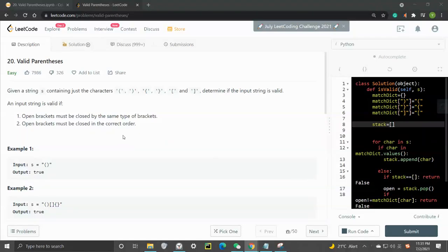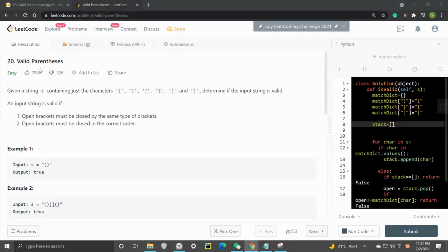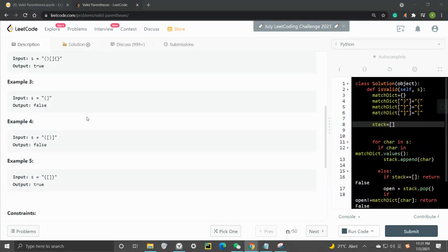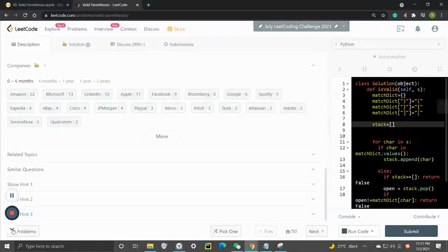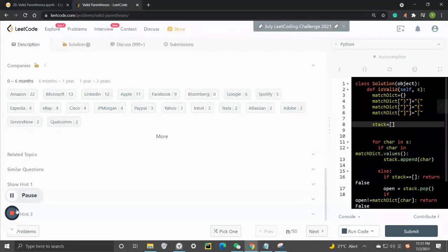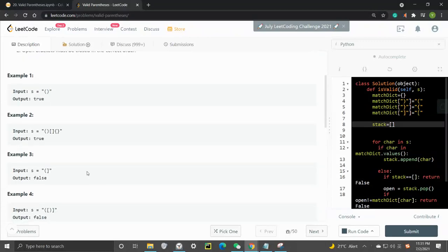Hey, what's up guys. In this video I want to go through LeetCode number 20, Validate Parentheses. This is one of the most popular problems - as you can see, this question was asked by many big companies.